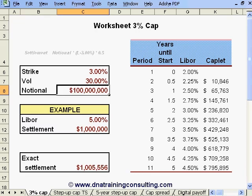A caplet is an option on a future Libor reset that has one single settlement, while a cap is effectively a combination of caplets that cover in aggregate several future Libor resets and therefore include several future settlements.